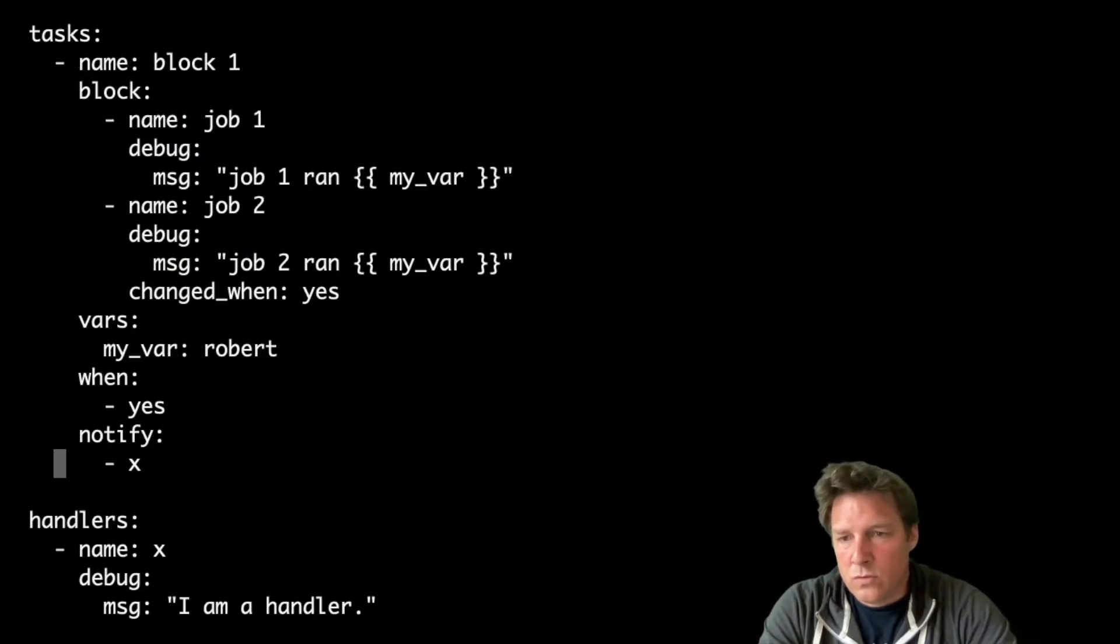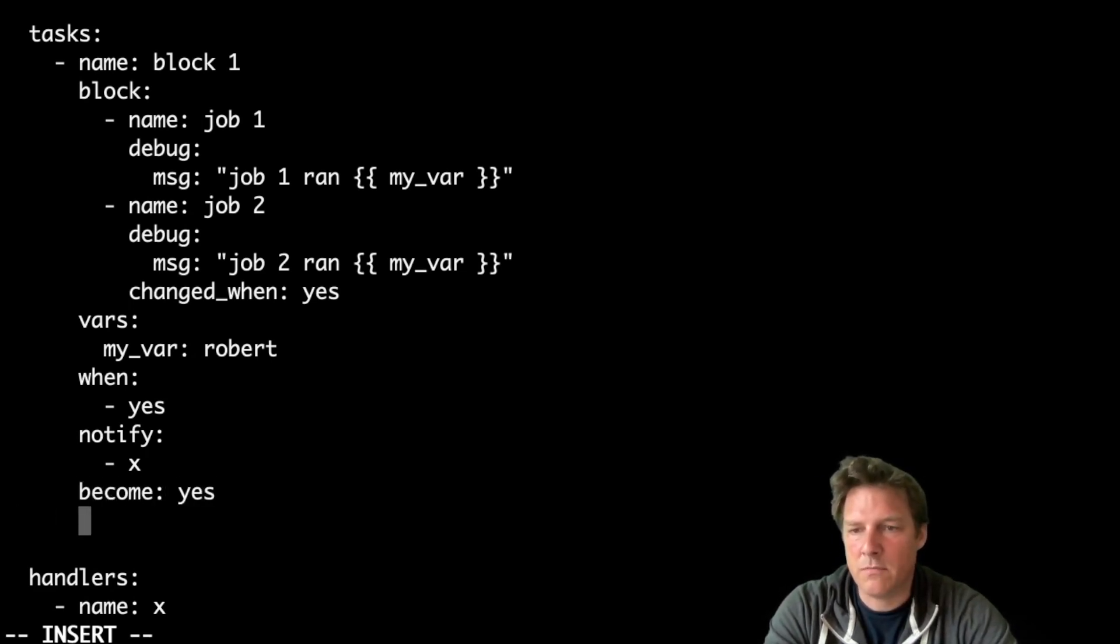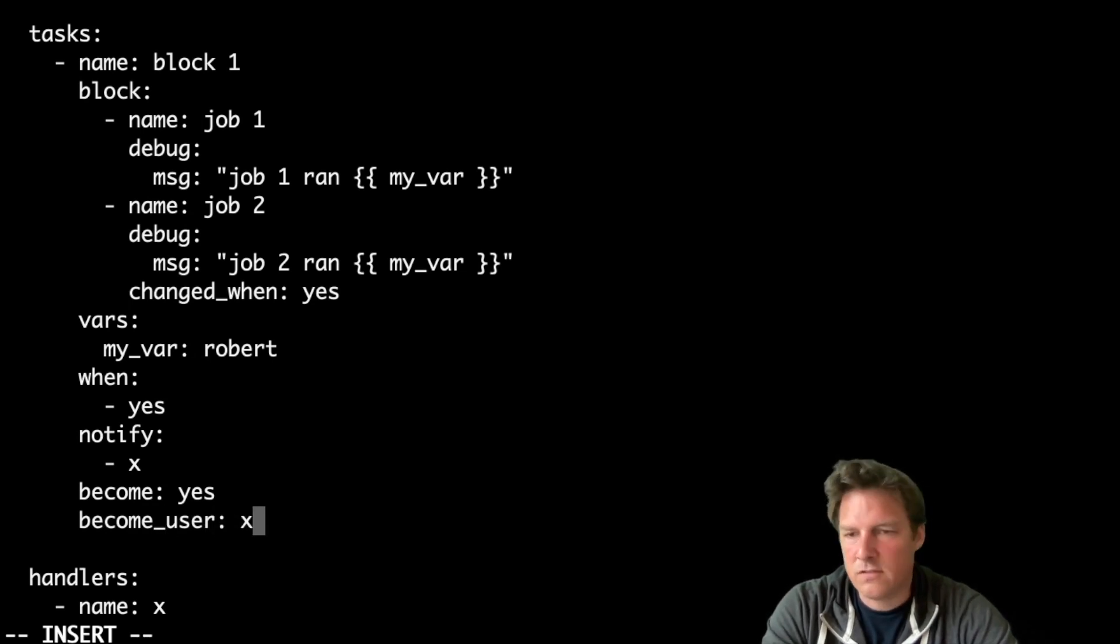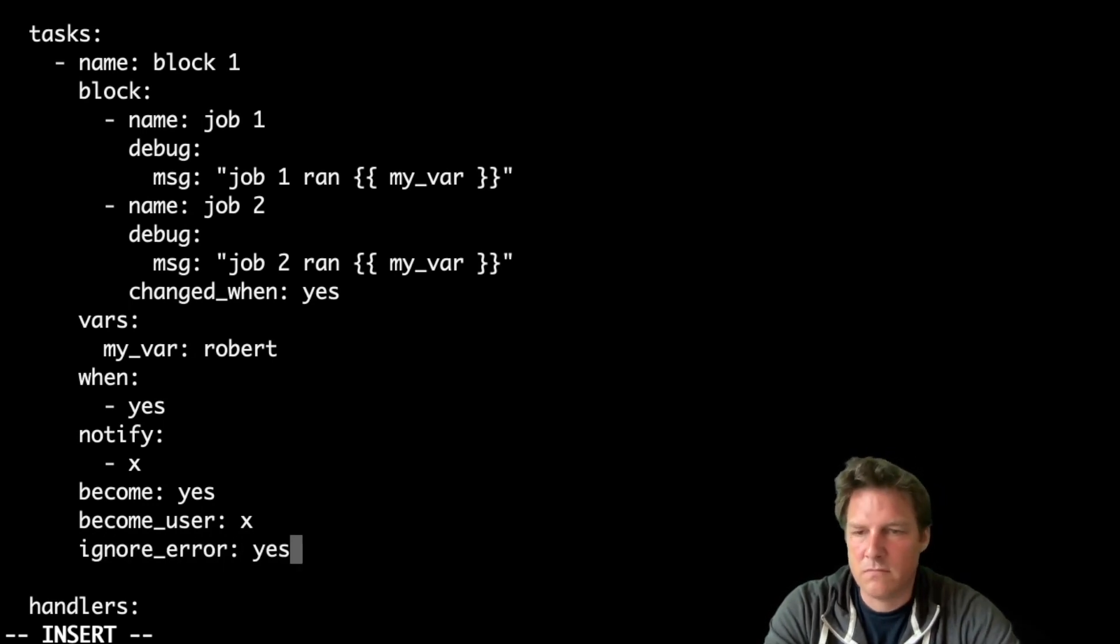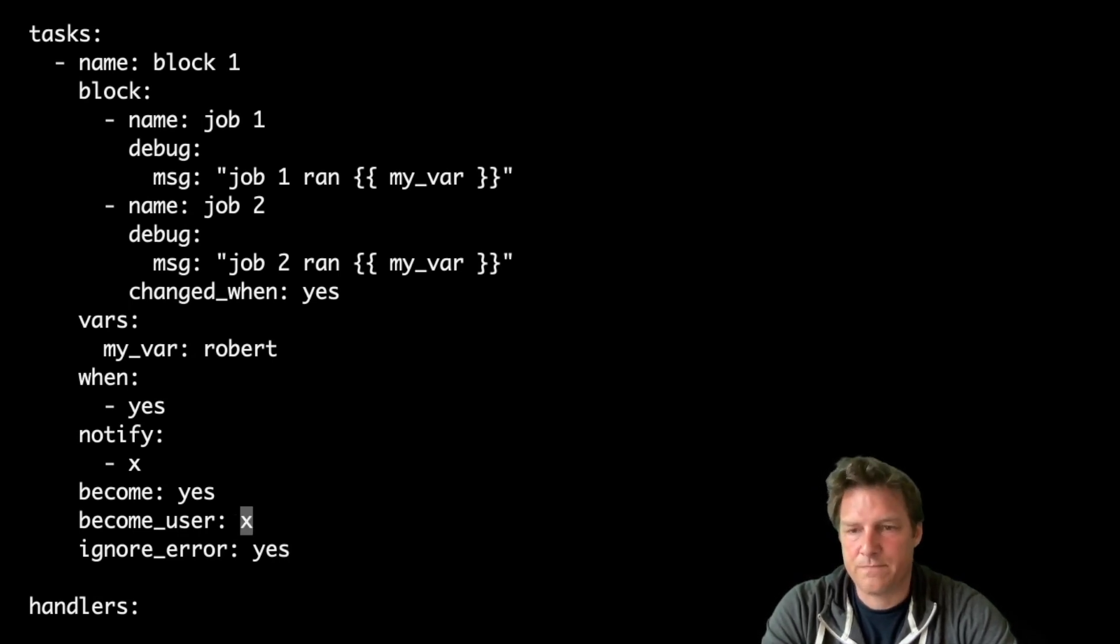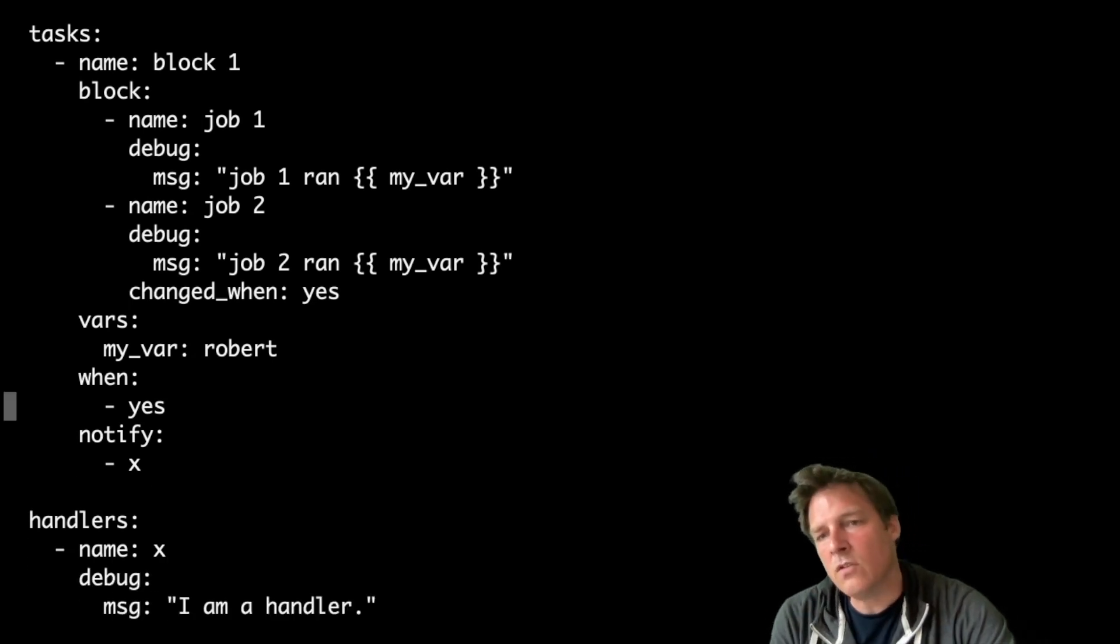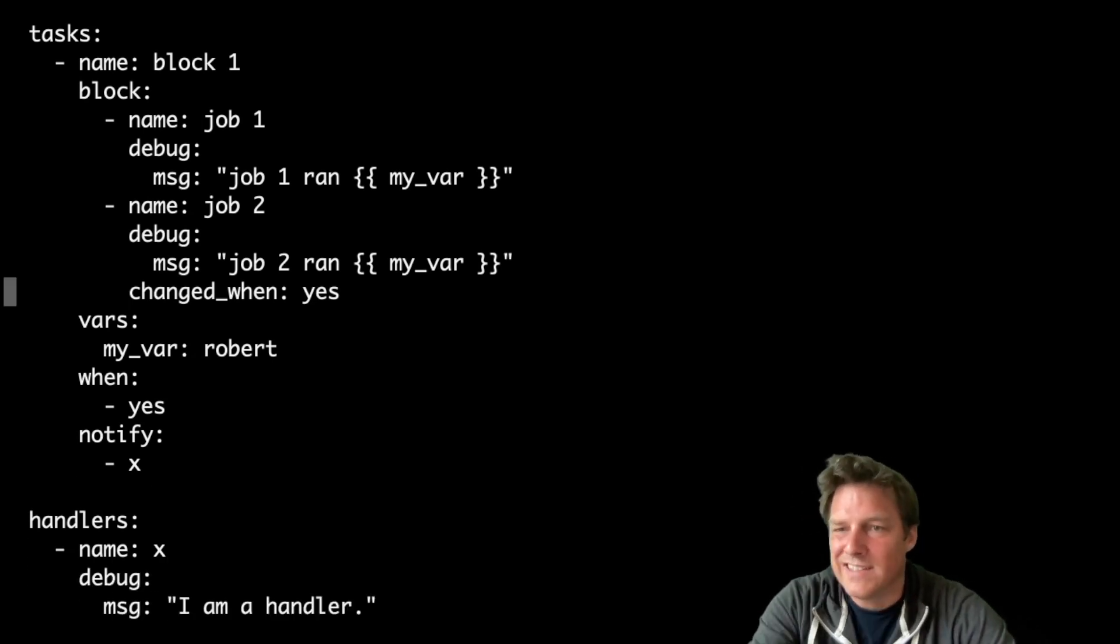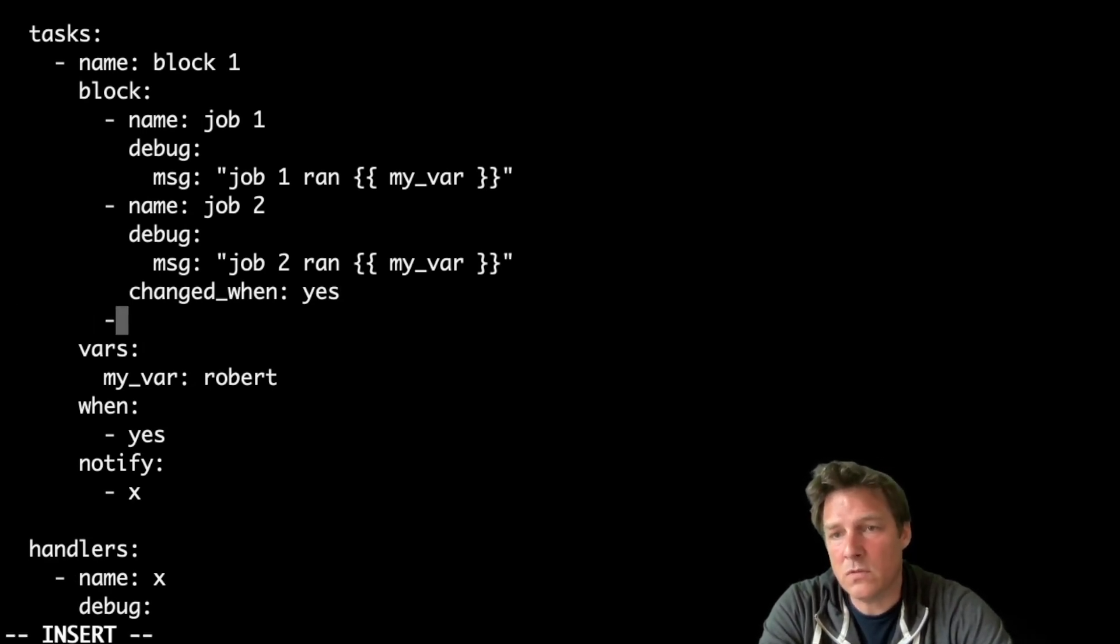So what's also possible with blocks is to use become here. Yes or no, of course, and become user. No, I don't have that user. So this will start to fail. You can also use ignore errors, which I never recommend, but it's possible at least. So in other words, a lot of things are shared in these blocks. Let's make it a bit more realistic. You can also have blocks in blocks. I don't recommend that because the readability will go down, but it's possible.